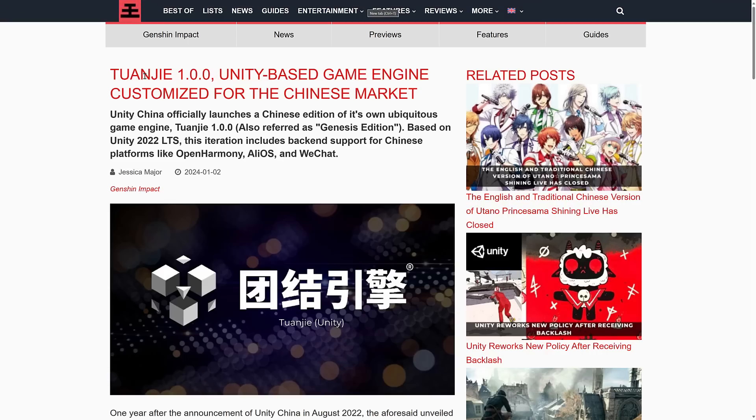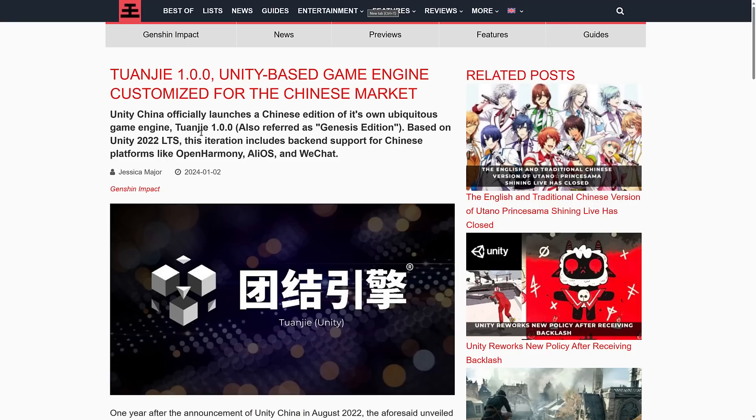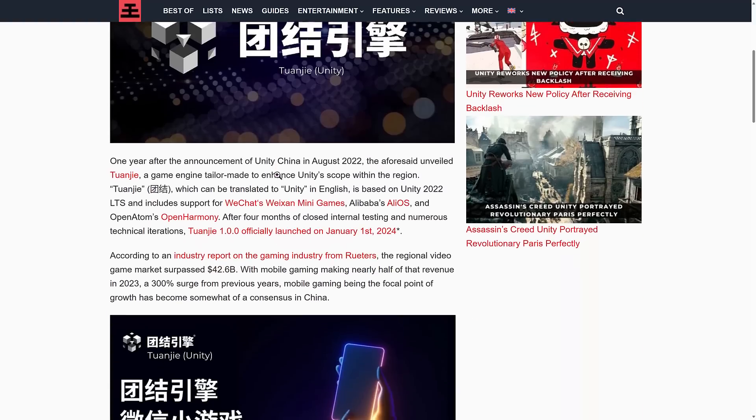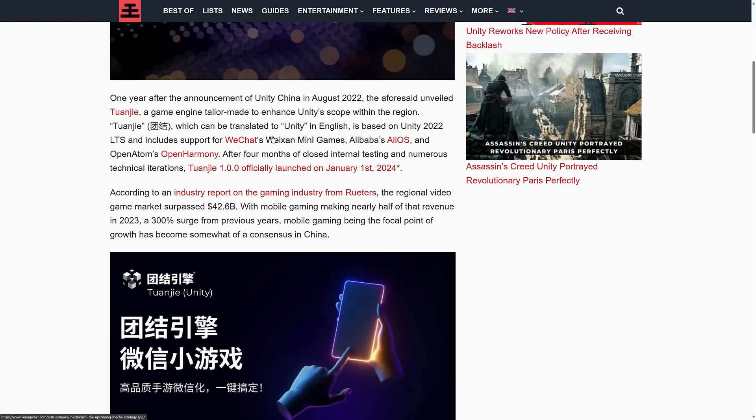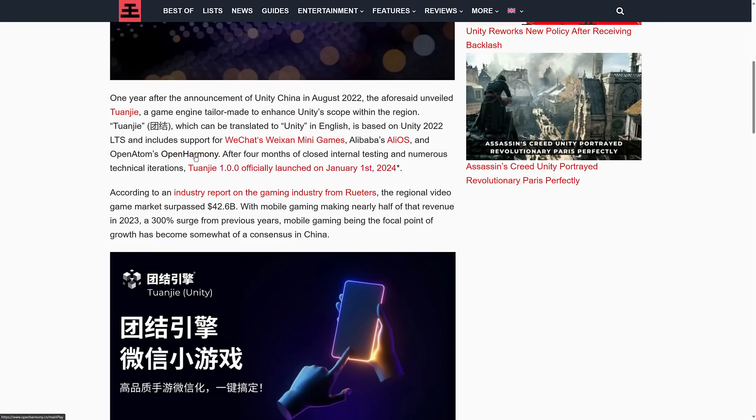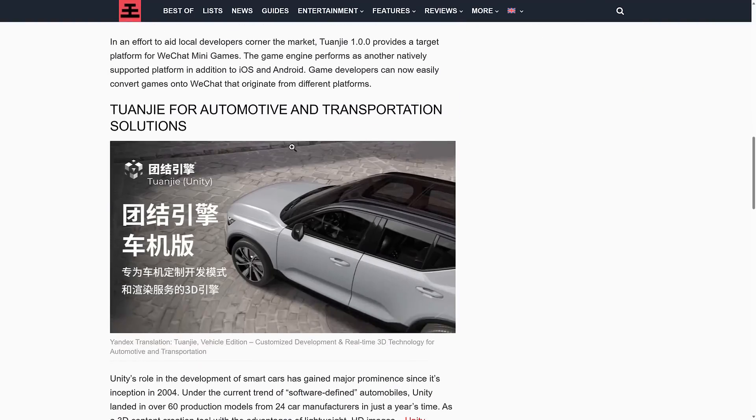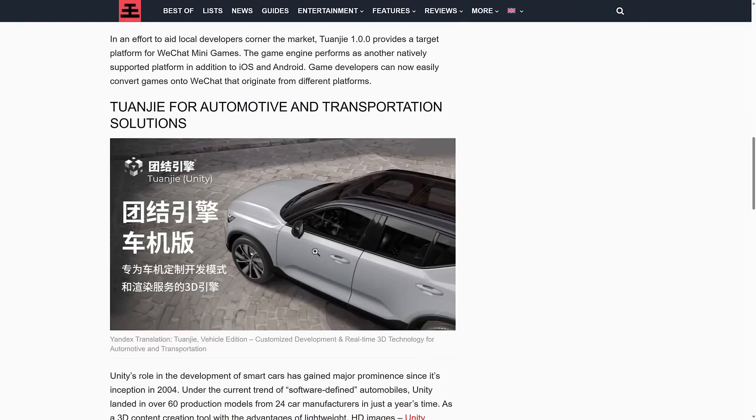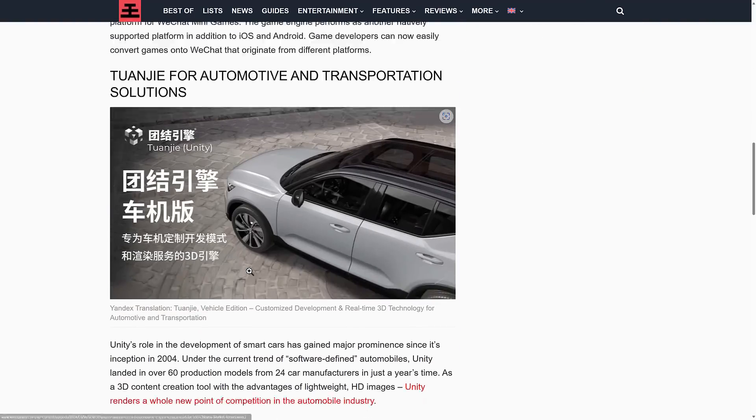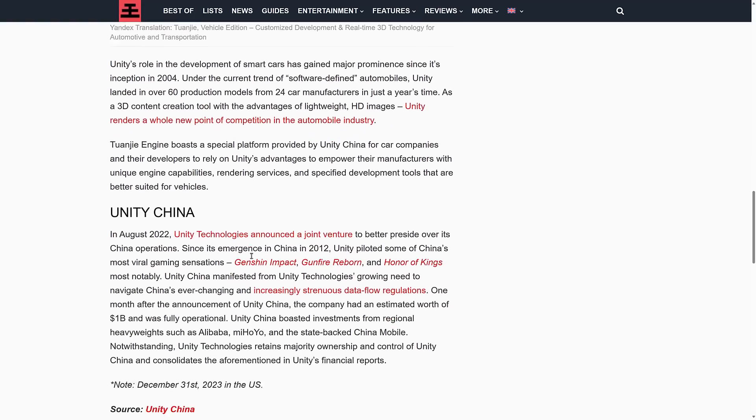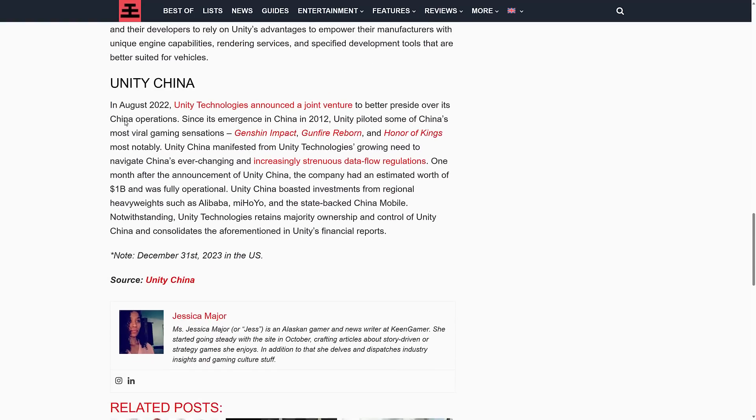What they did is they launched at the beginning of this year, Tanji, which is Tanji 1.0. This is a fork of Unity 2022. This is important because it's got support for backend platforms that are only relevant in China: WeChat, AlliOS, OpenHarmony, and so on. This is a special fork of Unity 2022 LTS that has stuff specifically for the Chinese market. Tanji translates to Unity in English, so that makes sense. They have their own fork there with some other functionality.